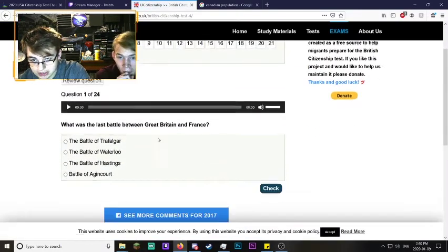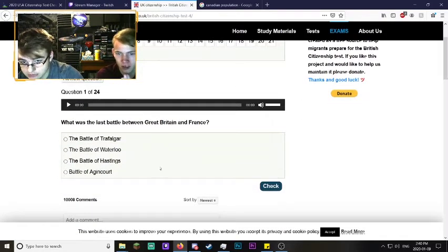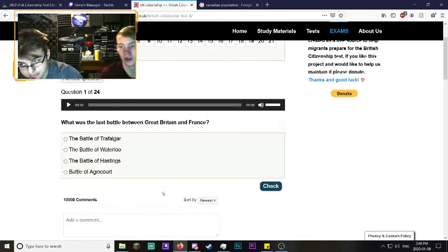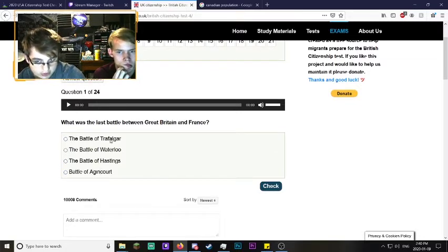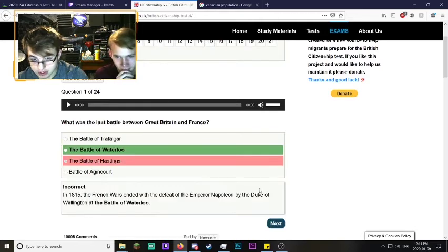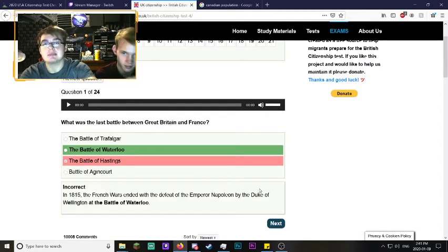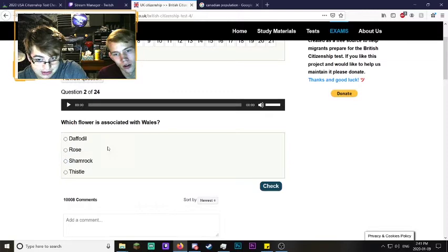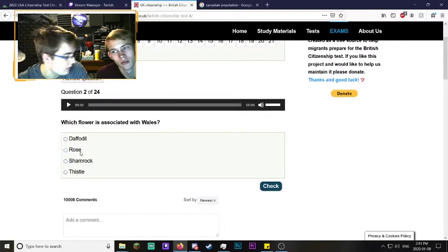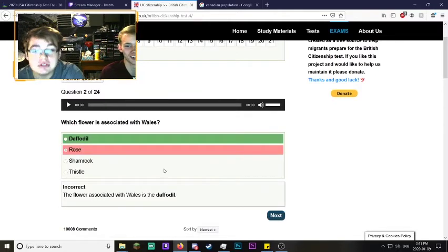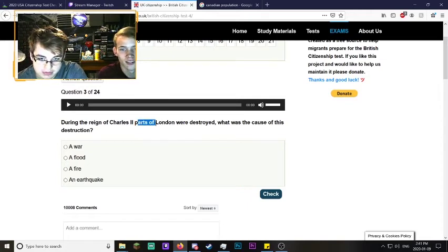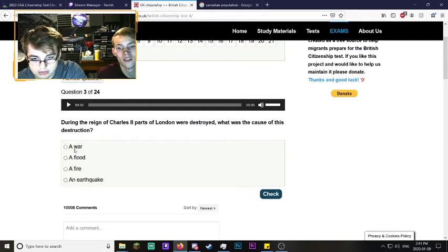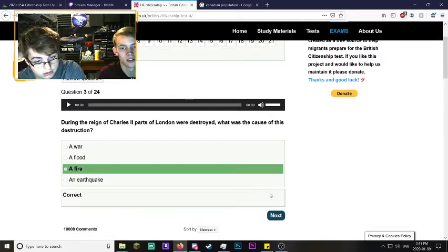England citizenship test. What was the last battle between Great Britain and France? I actually know what the Battle of Waterloo was, that's where they defeated Napoleon. I think it was the Battle of Hastings because I've never heard of these other two. Our time is hasting away, so let's choose that one. Check. It was the Battle of Waterloo. Why England, why don't you hate France more?